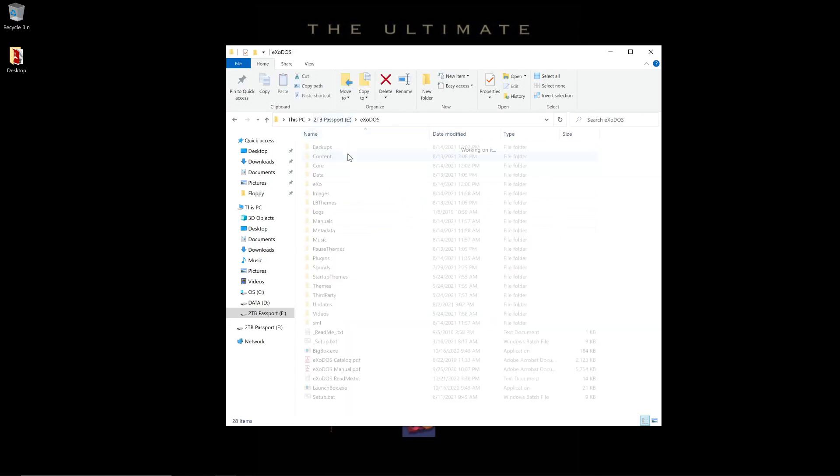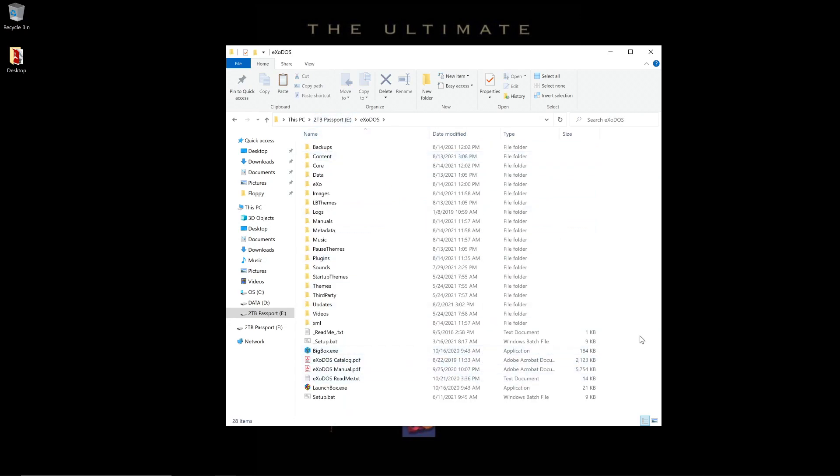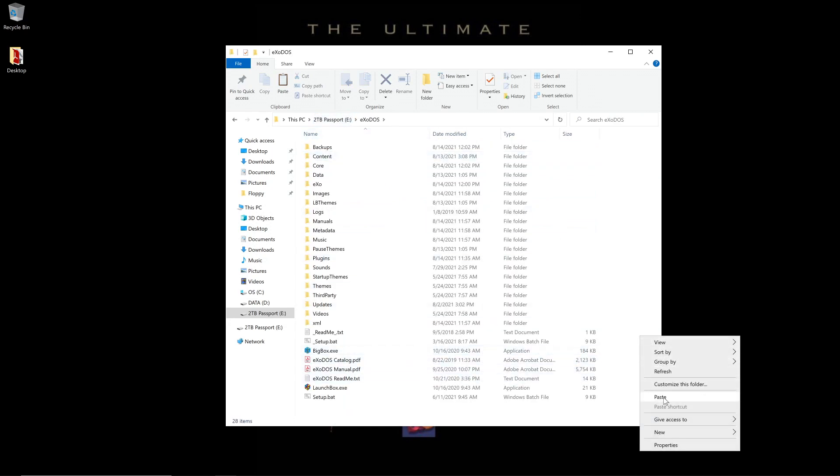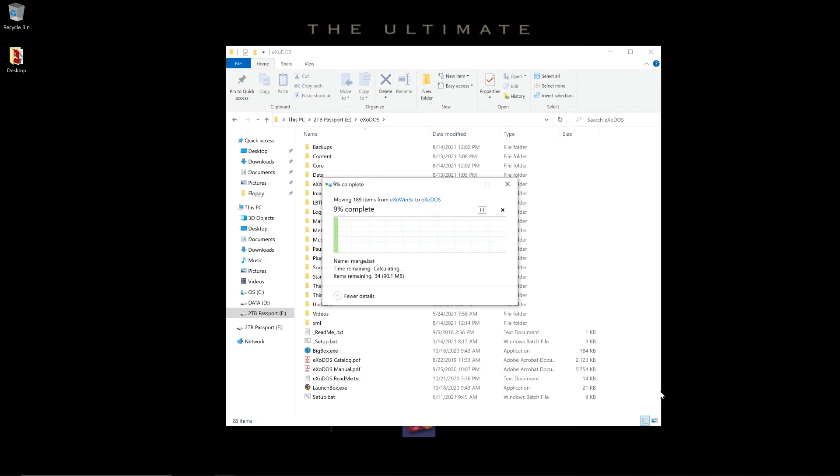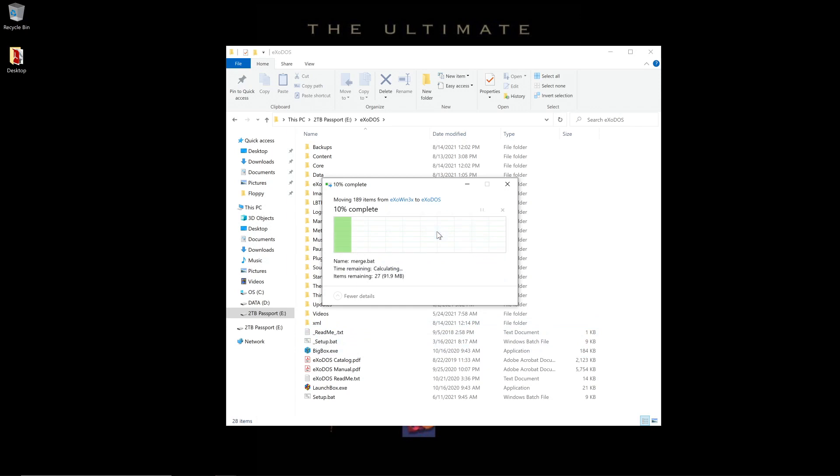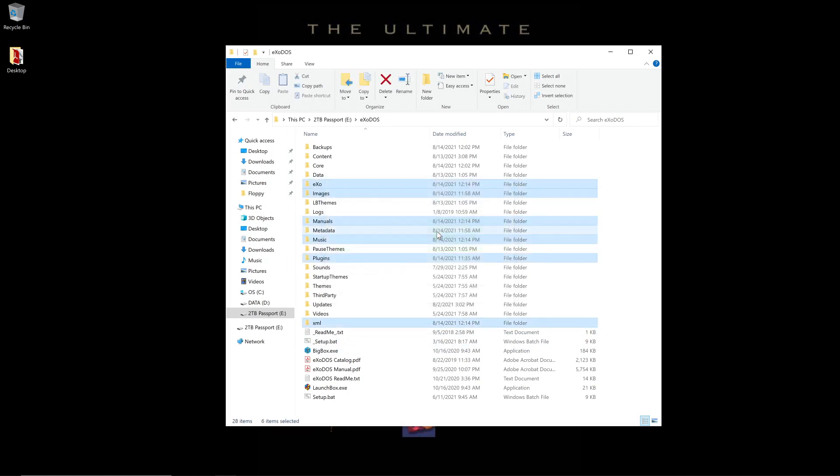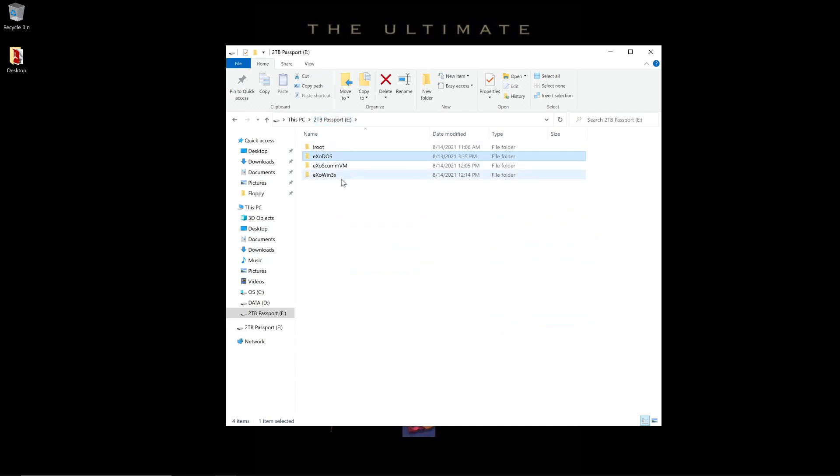We'll head over to ExoDOS folder, right-click and paste. Anything that it wants to overwrite, you may let it overwrite. These are generally files like unzip.exe and common files between the projects. There's nothing that you'll lose in ExoDOS by doing this.